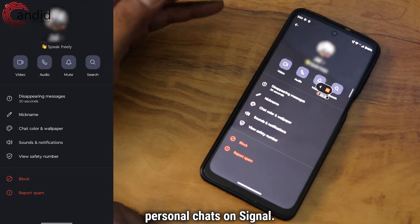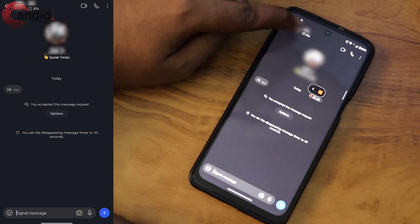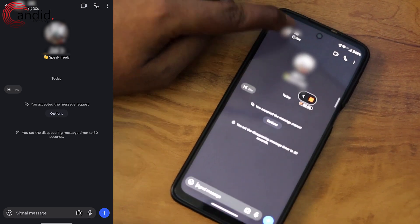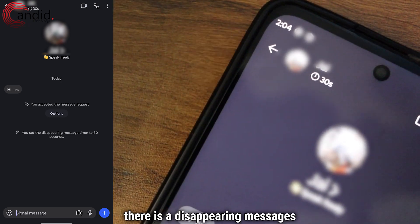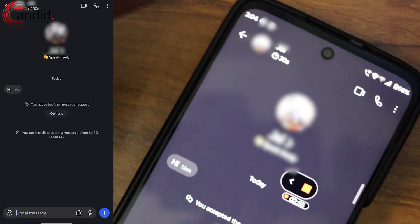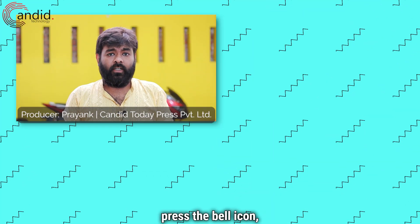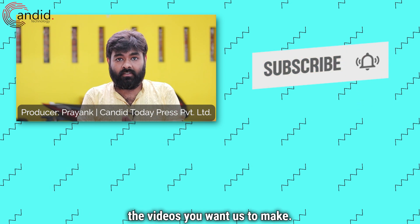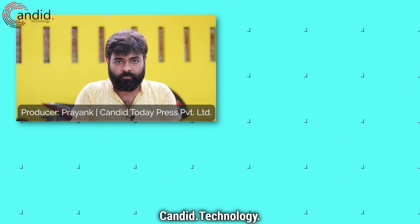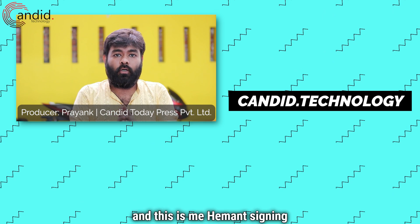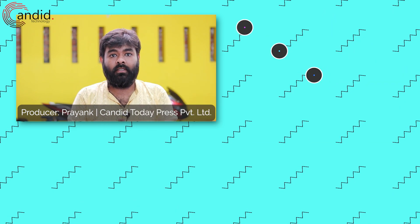And that's how you send disappearing messages for all chats and for some personal chats on Signal. As you can see, on this chat at the top you can see a 30-second timer — this means that on this chat, there is a disappearing messages time set for 30 seconds. If you like this video, consider subscribing, press the bell icon, give us a thumbs up, and tell us in the comments what videos you want us to make. To know more about tech, visit our website candid.technology, follow us on social media. This is Hemant signing off.